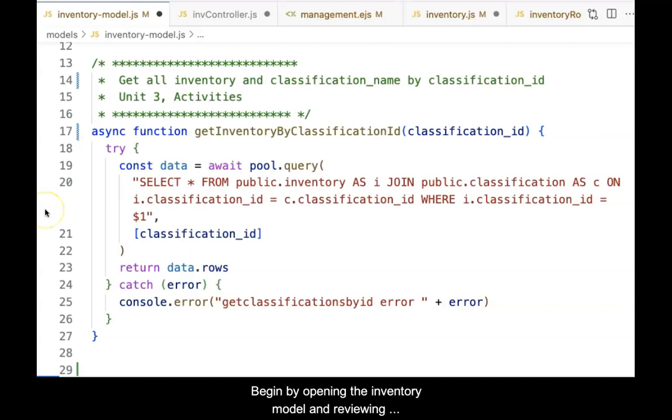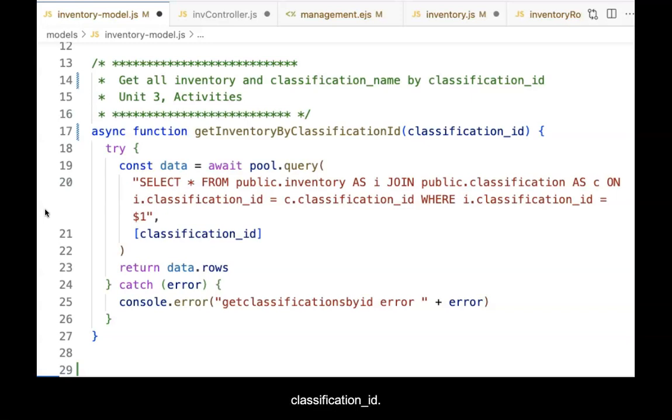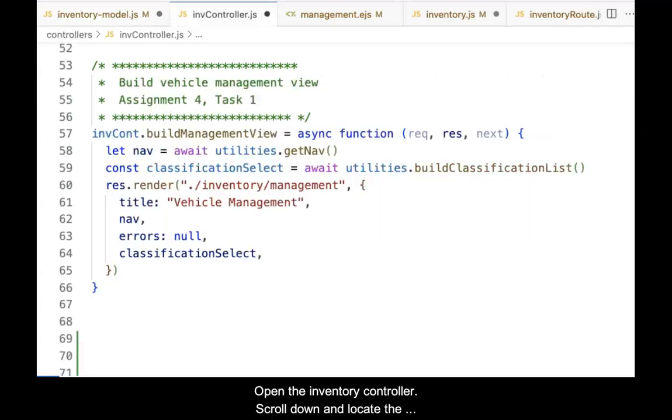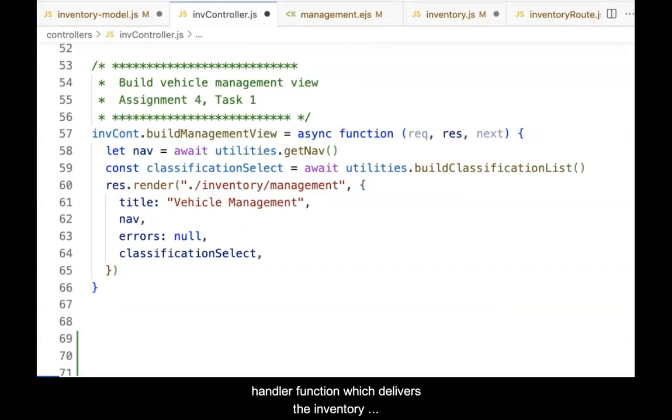Begin by opening the inventory model and reviewing the function to request inventory items based on a classification ID. Open the inventory controller.